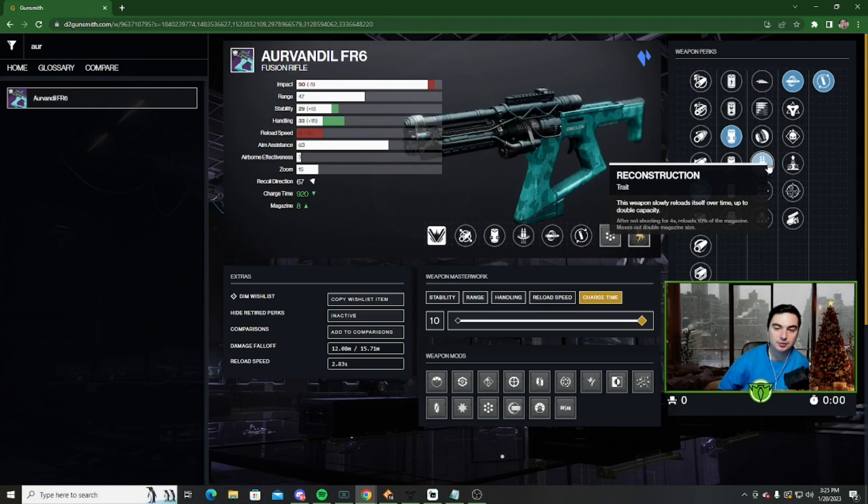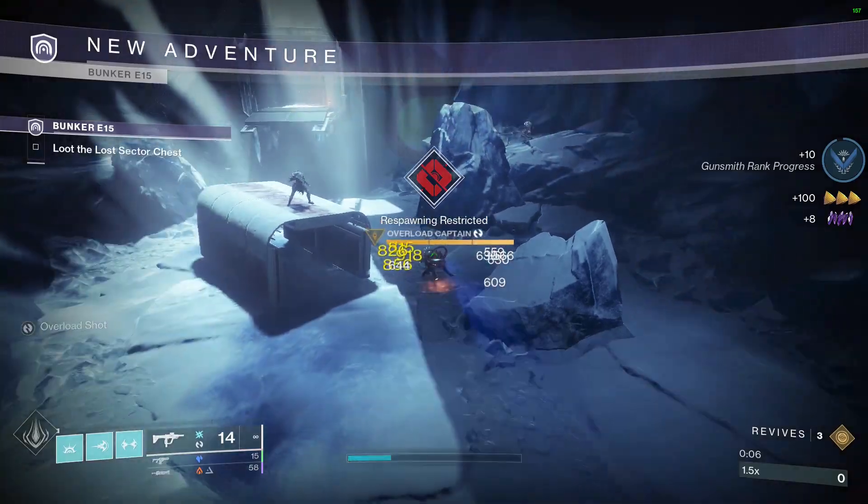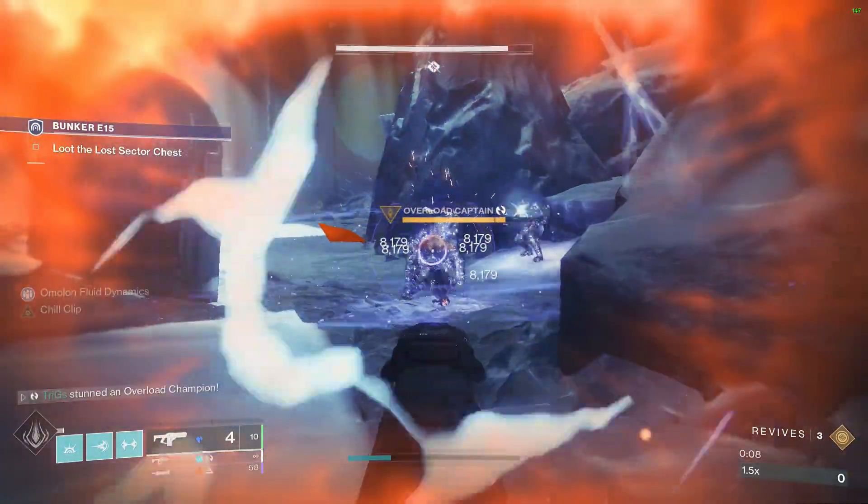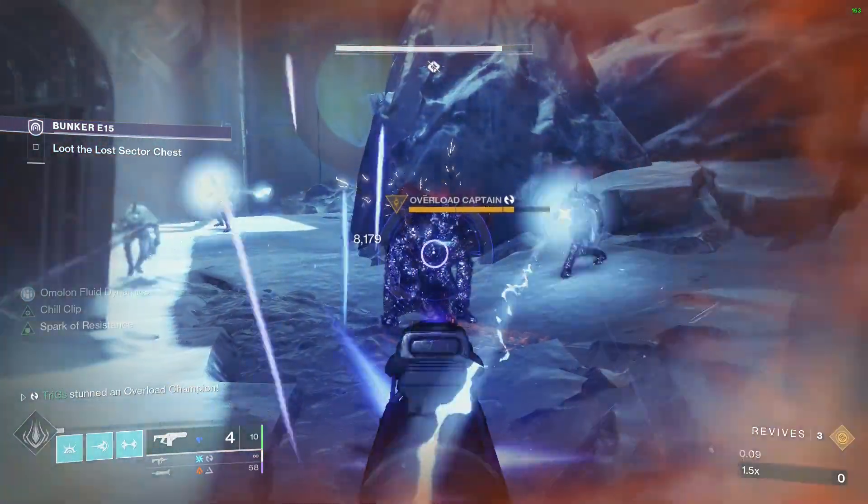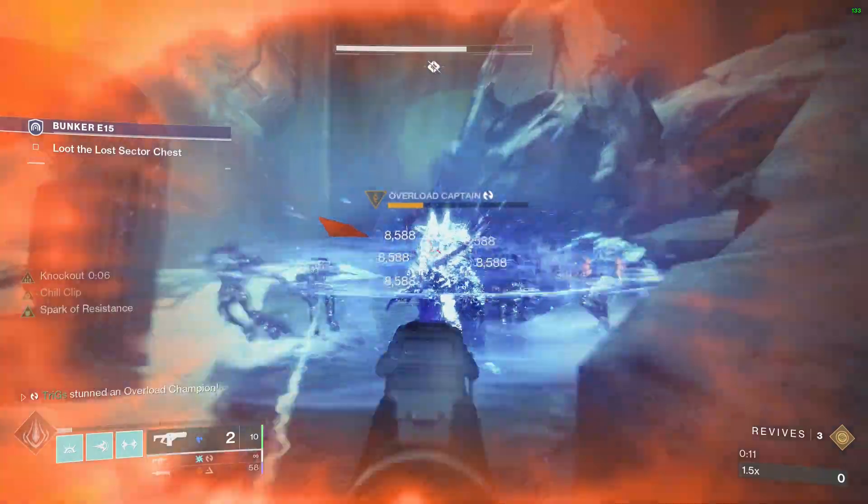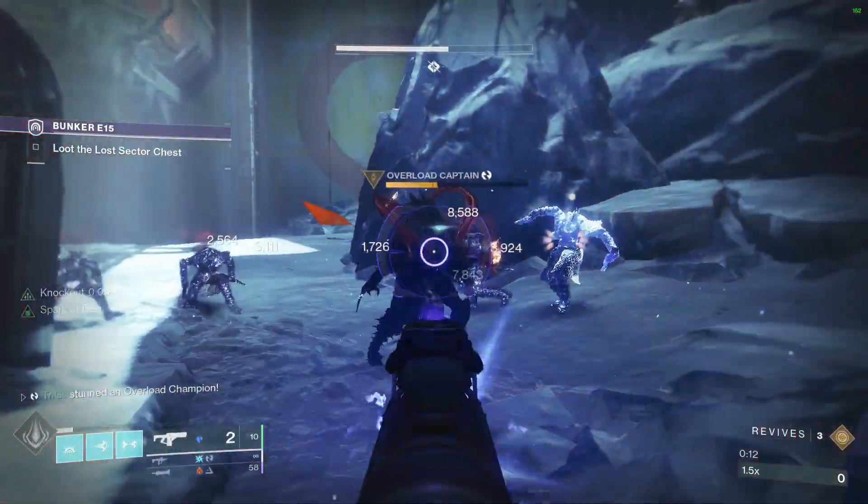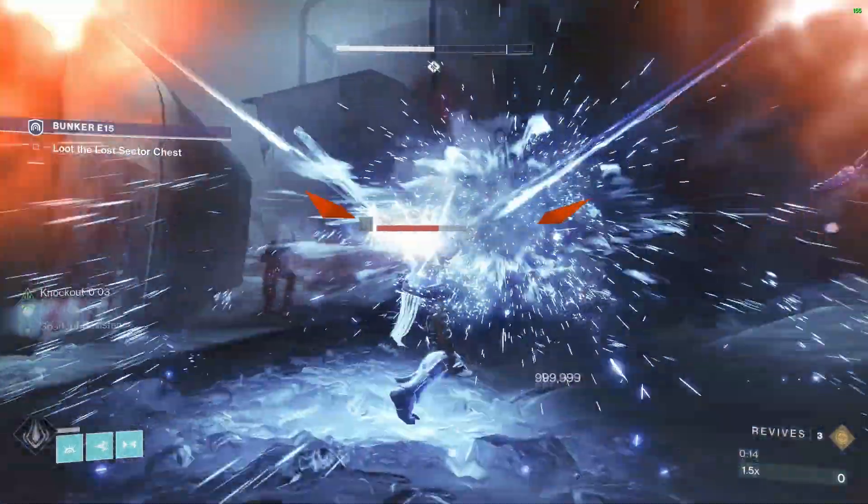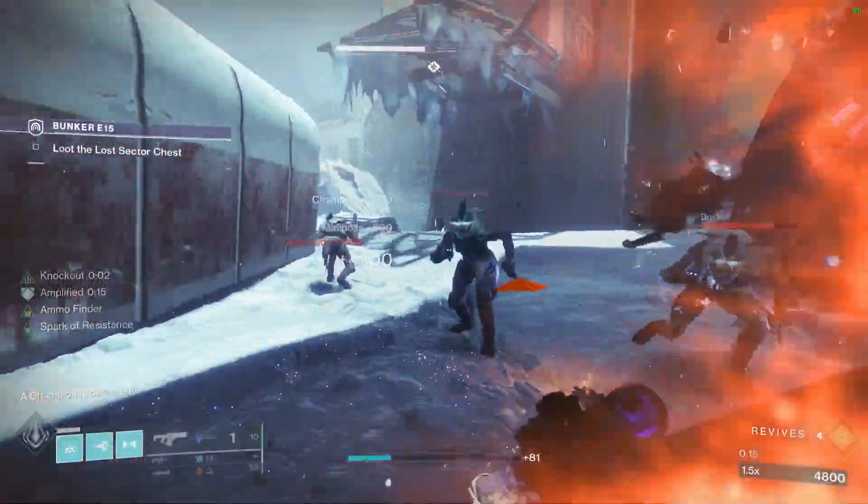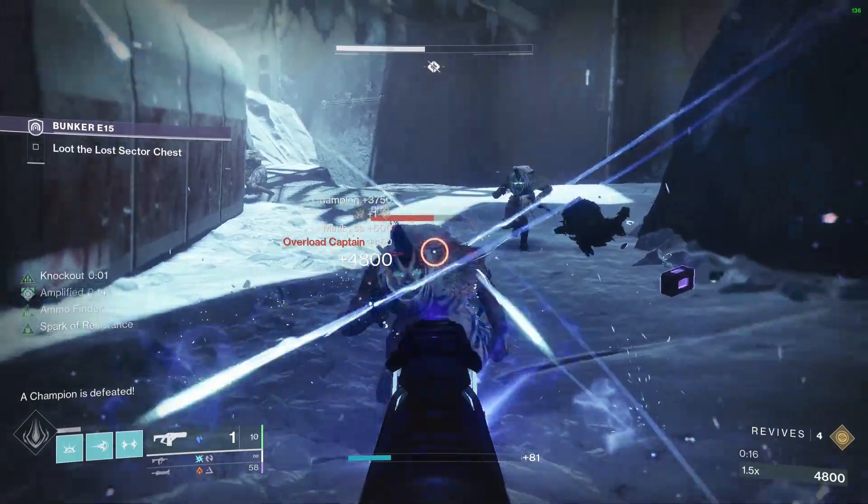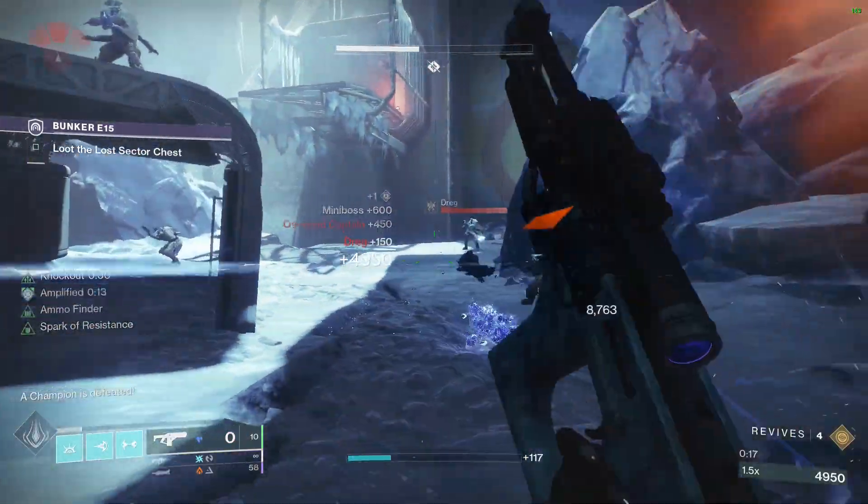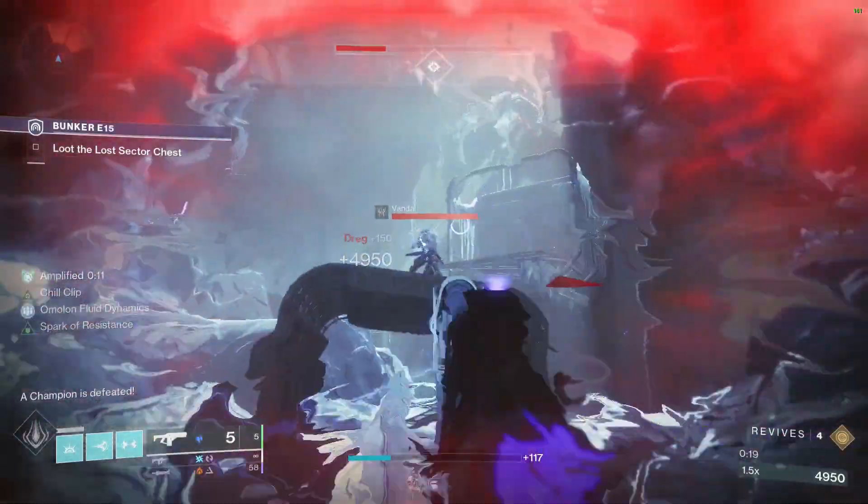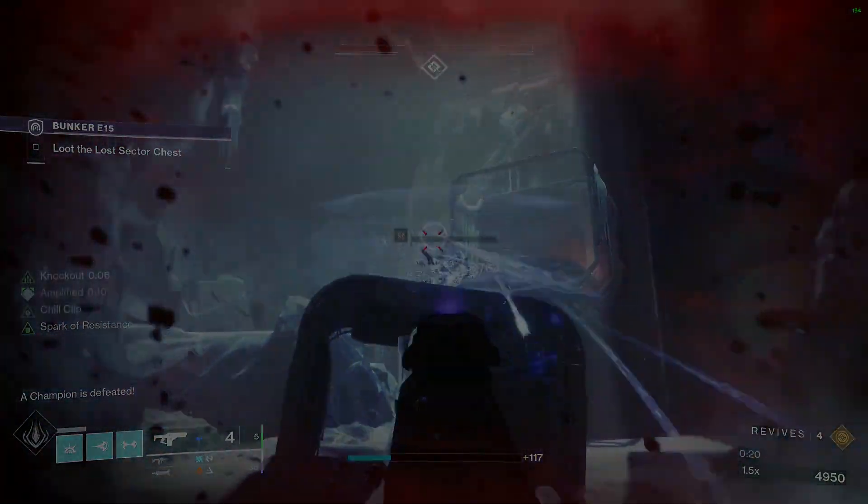I've been using this fusion for a little bit. I haven't gotten a Reconstruction Chill Clip roll yet. Unfortunately, I want one so bad. But yeah, that is going to be it for the video. Let me know what you think of this weapon. It is definitely worth getting, especially with the announcement of Lightfall, where we're going to have a lot of options with stasis being able to stun champions. Yeah, that's going to be it for the video. I'll see you all in the next one. Peace.